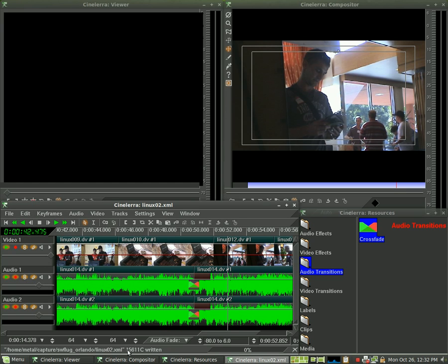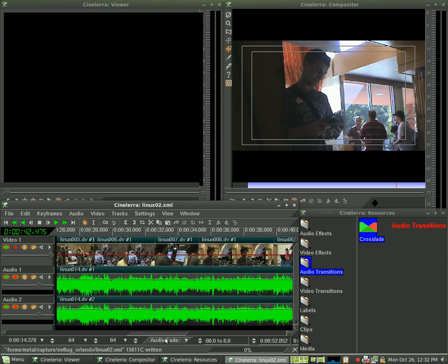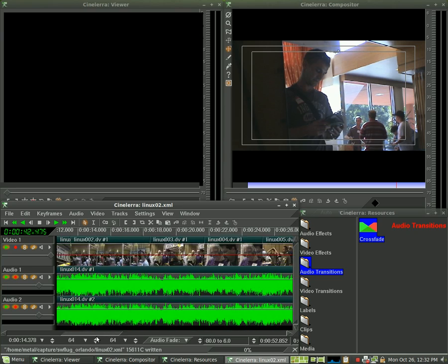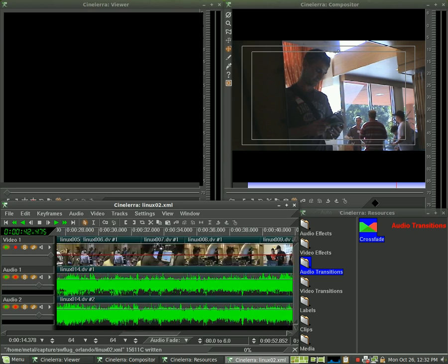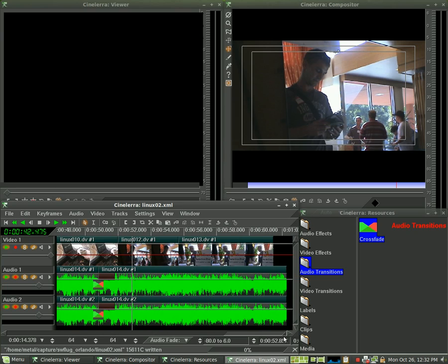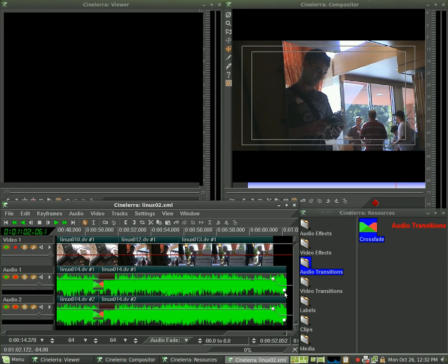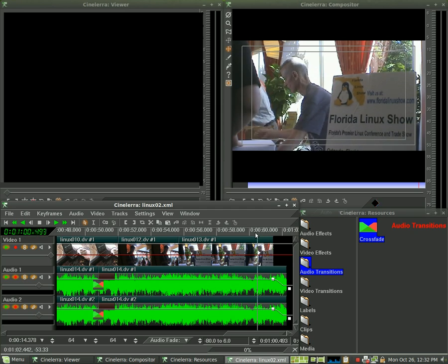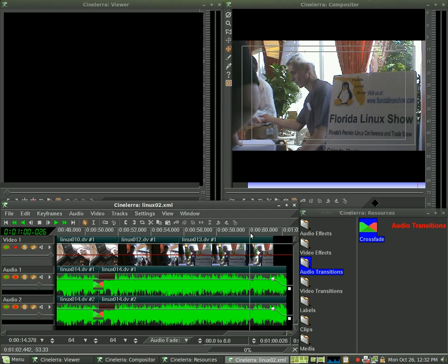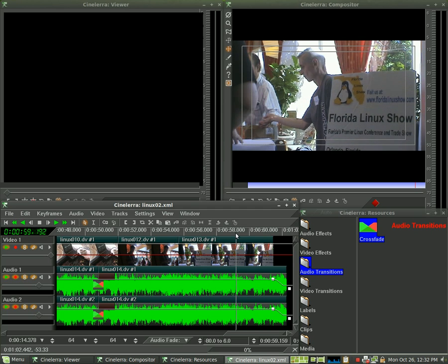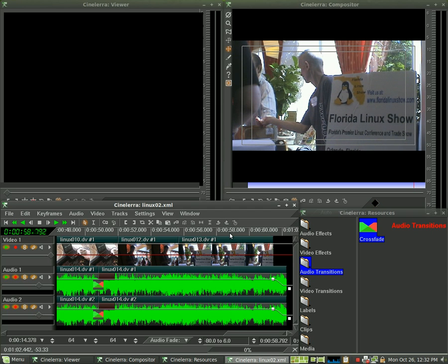So now we've got our video, our intro video and audio. Let's have the audio fade out. Click here and drag that down to where you would like it to fade out to.